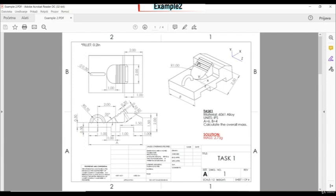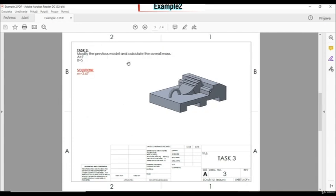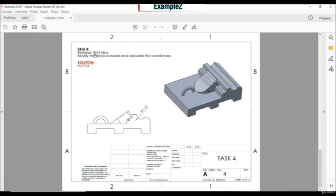After that, we have to create two features. The first feature we'll create on a new plane at 135 degrees, and then we'll create a swept boss base feature. In task two, we modify the previous model by adding a new feature and calculate the mass. In task three, we change global variables A and B. In task four, we change the material and add a cut, then calculate the mass.